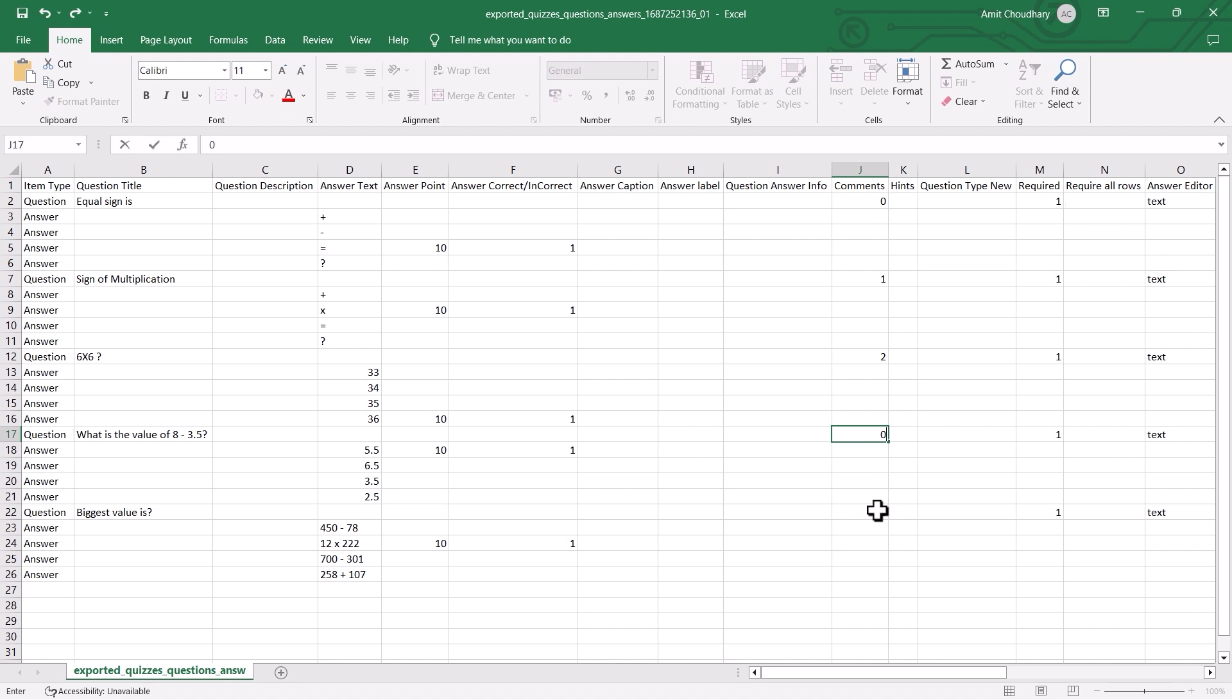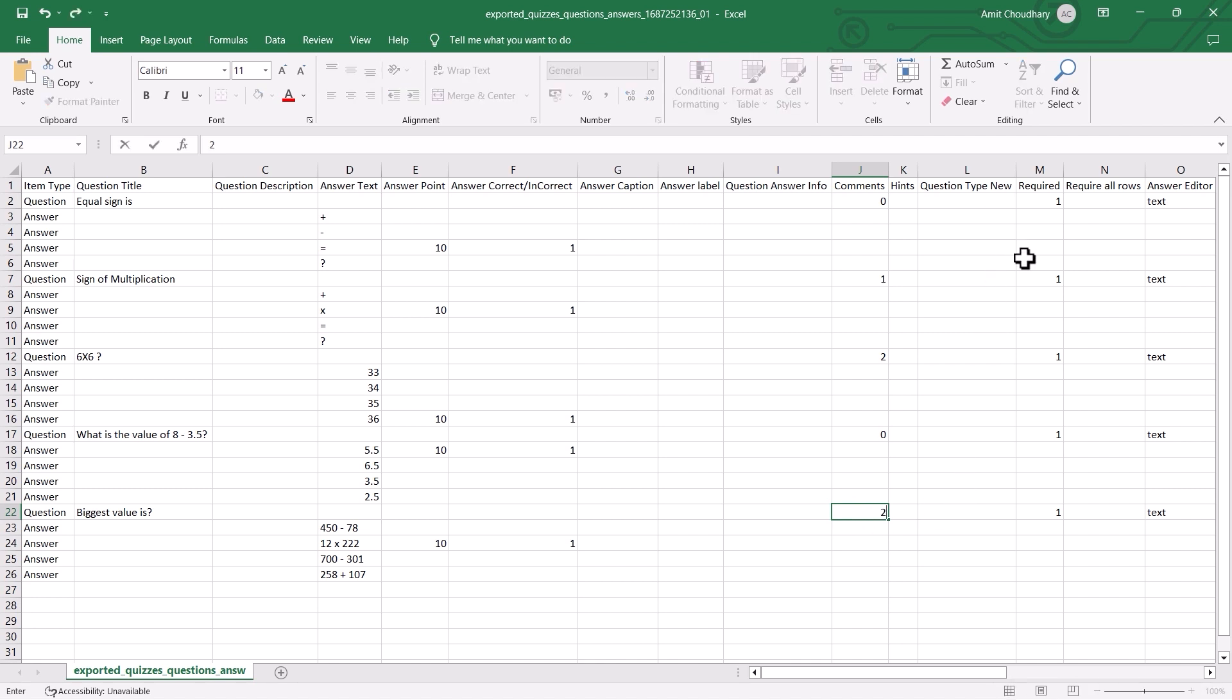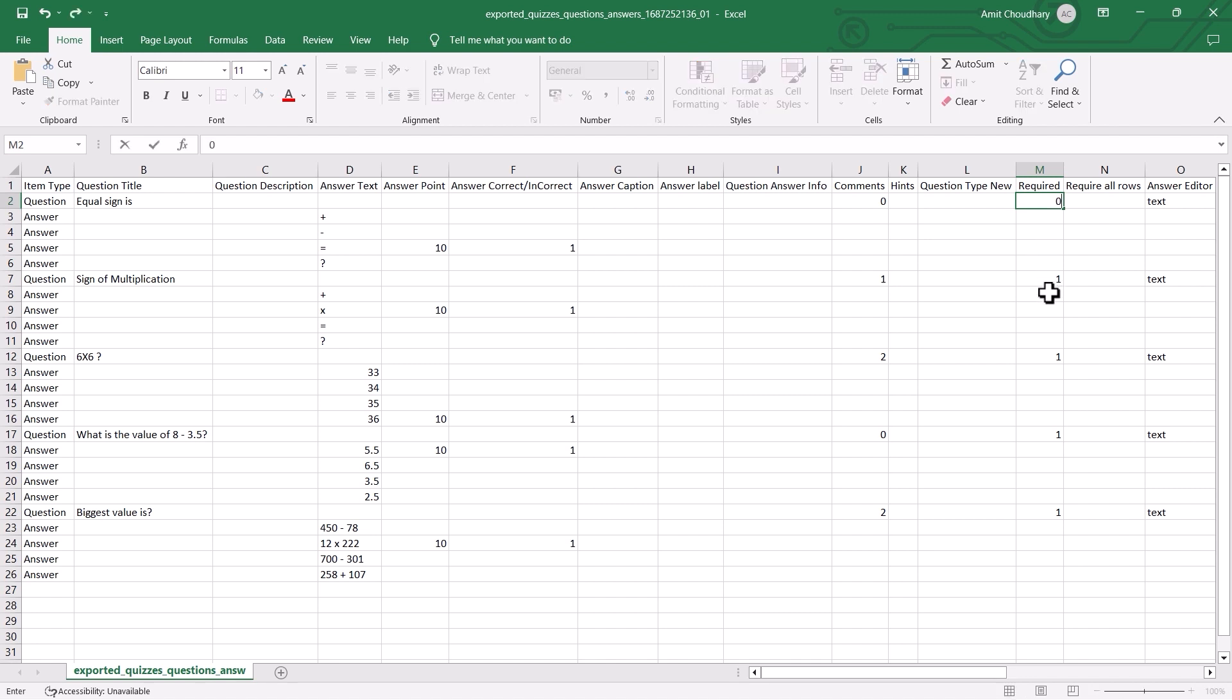We must enter these numbers based on what we want in the question and mention them in the same row of the question where we want the comment field to appear under the comments column. Similarly, you can mark the questions as required. To mark your question as required, type 0 in the required column, in the same row as the question.